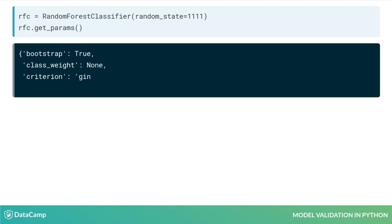It will print out a dictionary of parameters and their values, allowing us to see exactly which parameters were used. Knowing these parameters is essential when assessing model quality, rerunning models, and even parameter tuning.